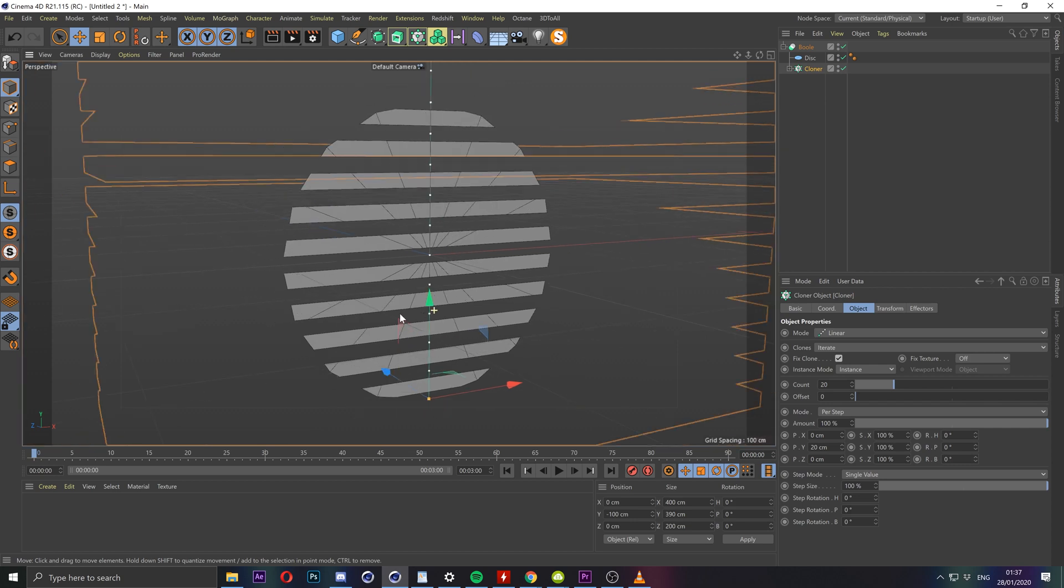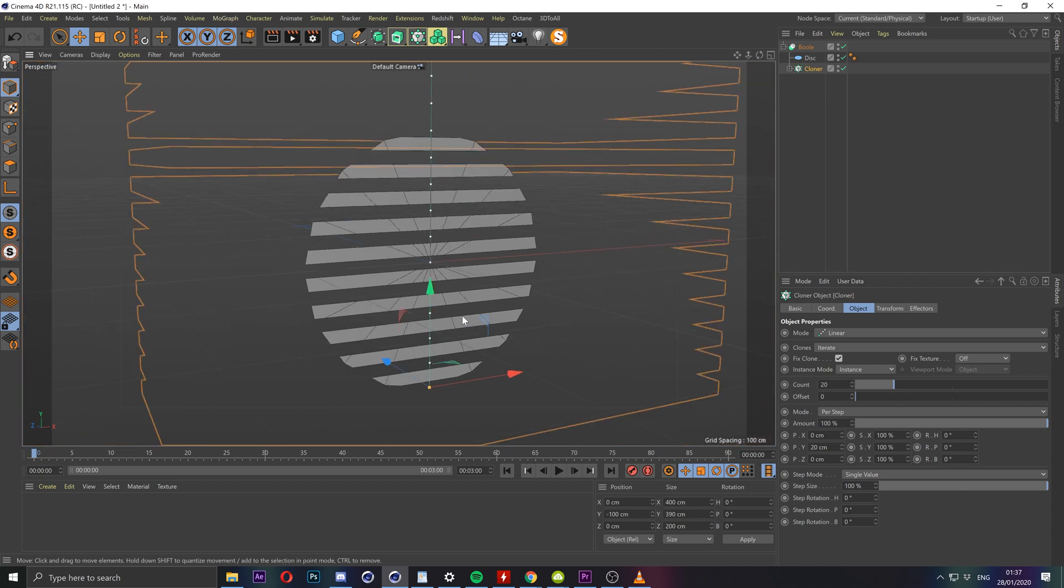We want to animate this and my timeline is currently at three seconds. Let me set this to eight.